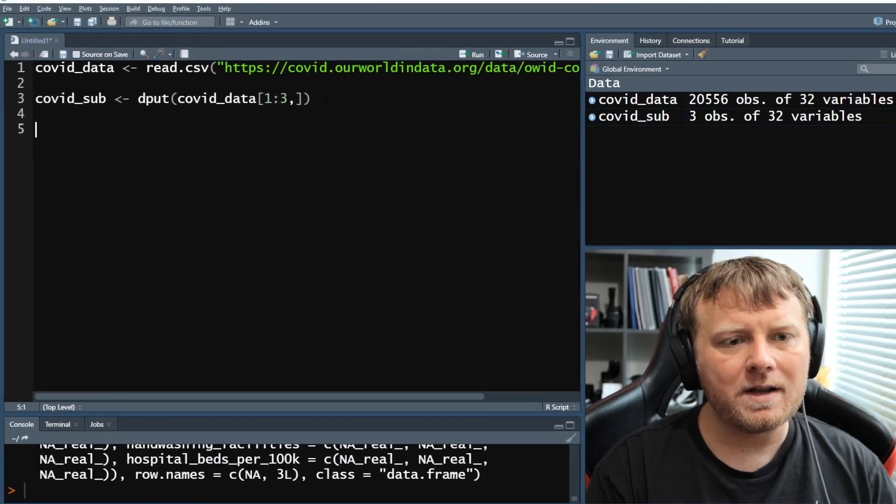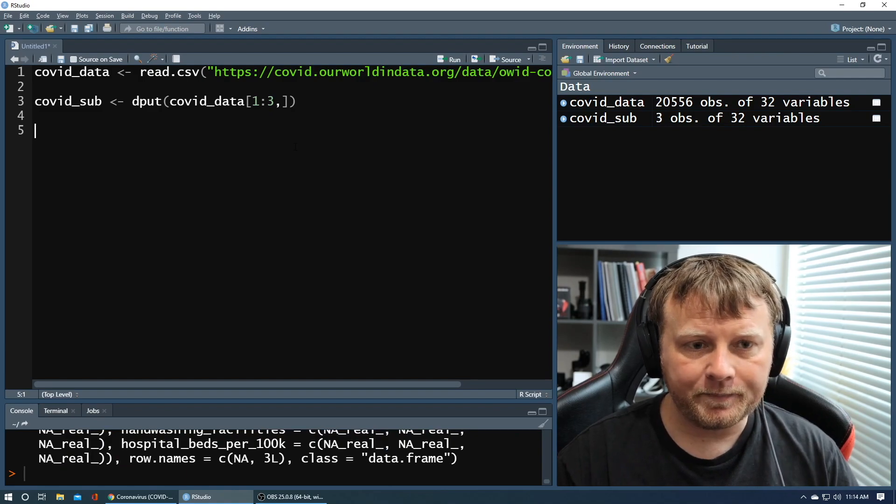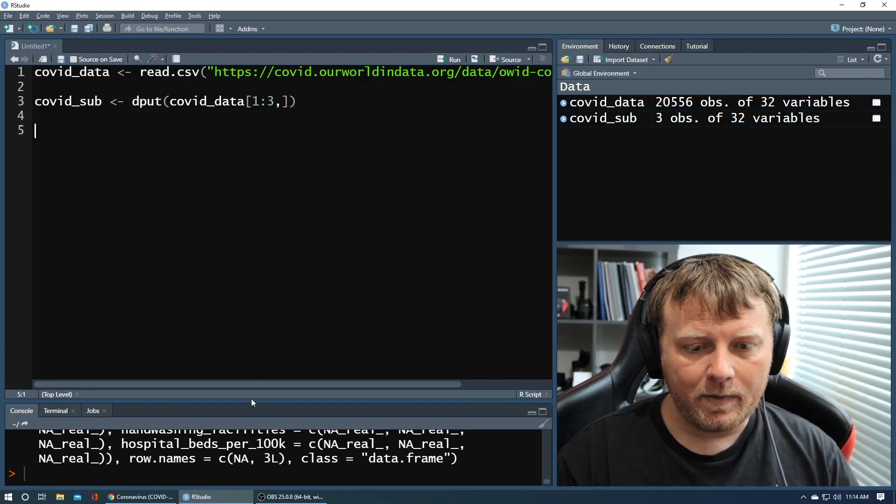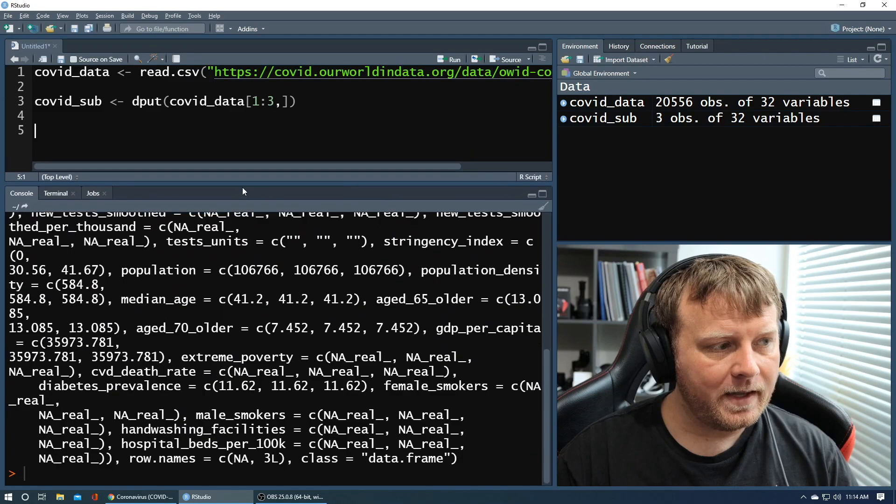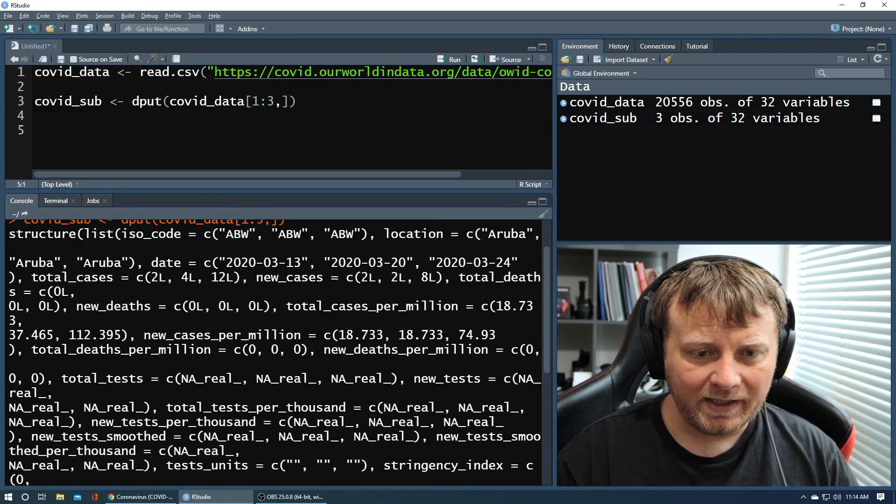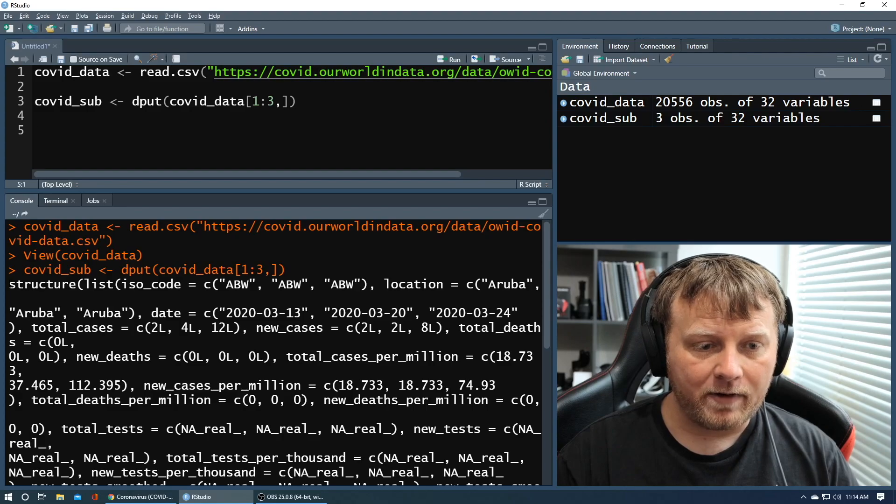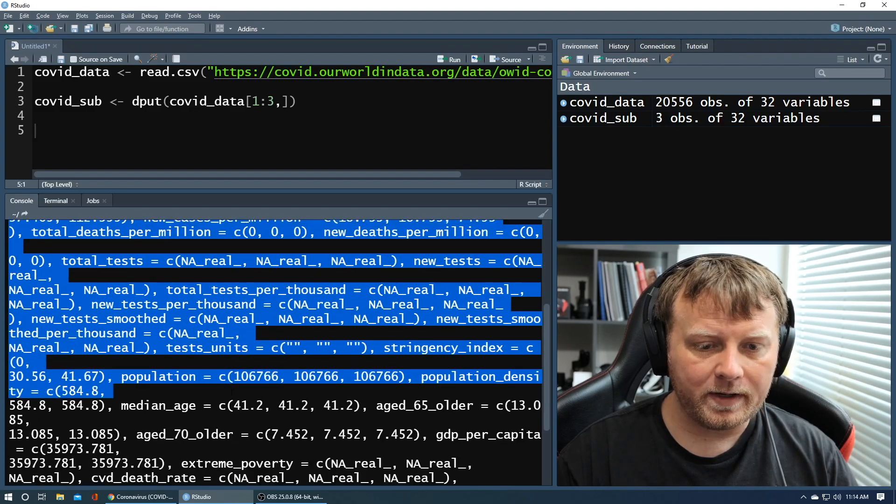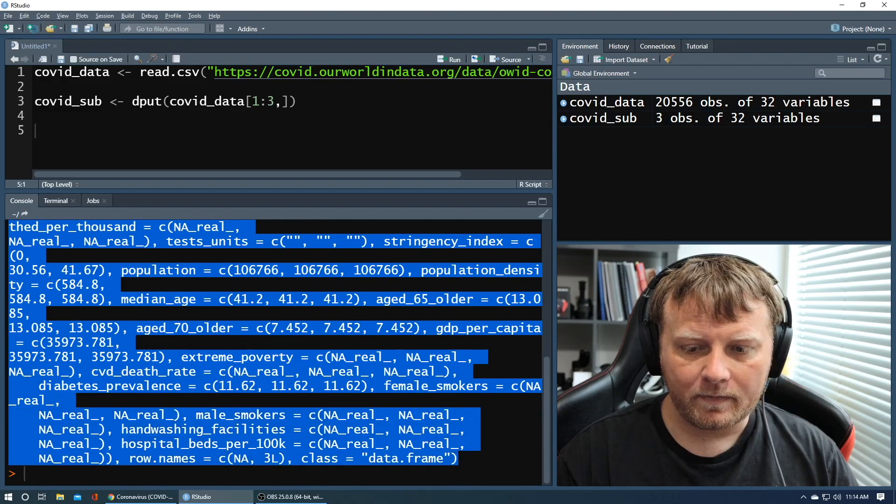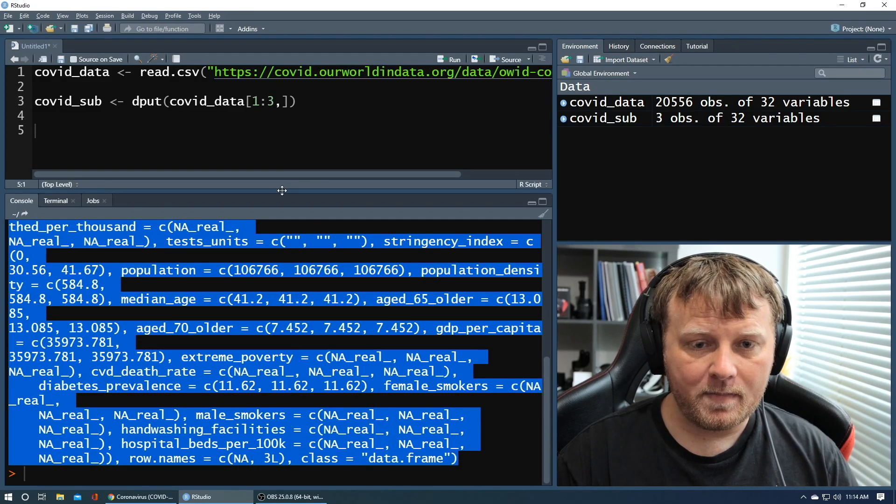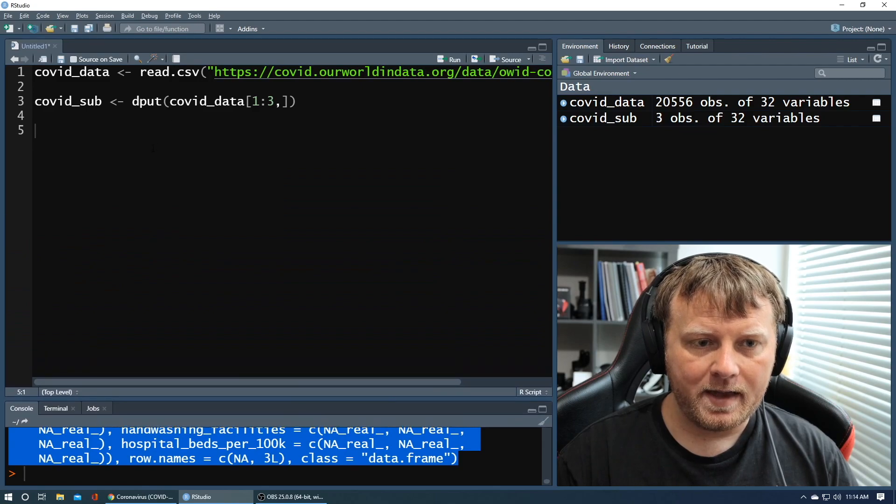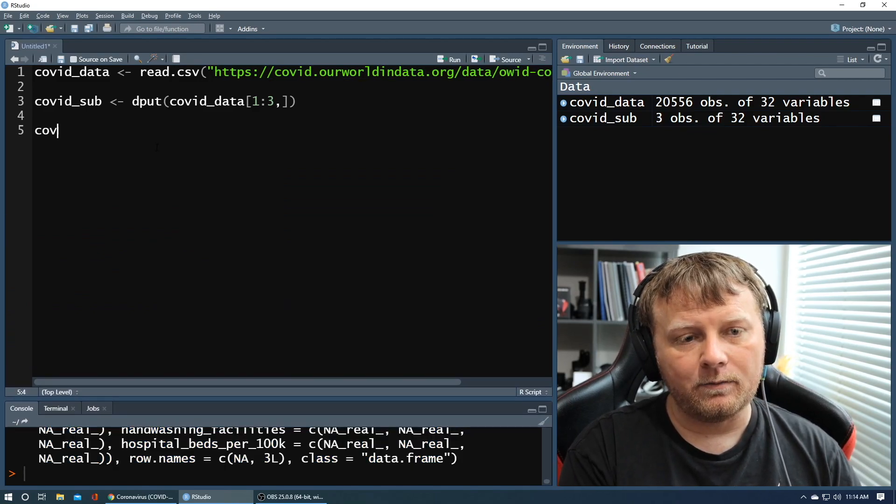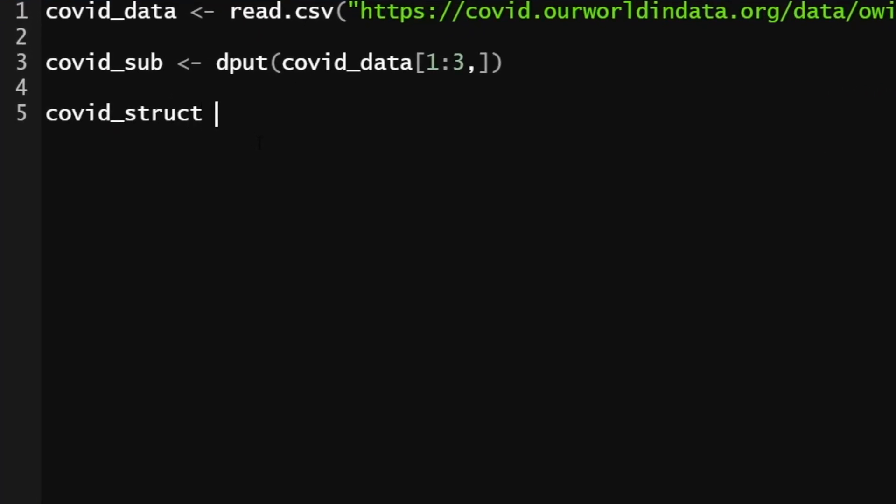And you're thinking, well, what does covid_sub mean? What does dput mean? It doesn't really mean much as is, but what you can see down here is in the output, it created a lot of text. So let's grab this entire text. So starting with the word structure all the way down. And I'm going to do control C and I'm going to come back up and I'm going to say,